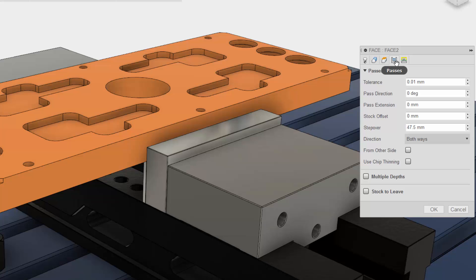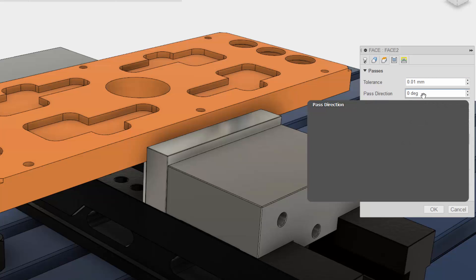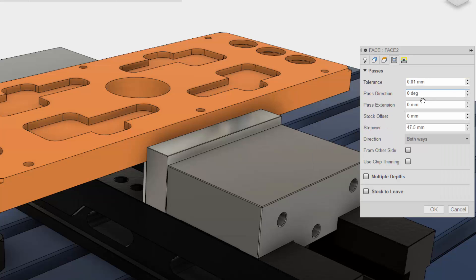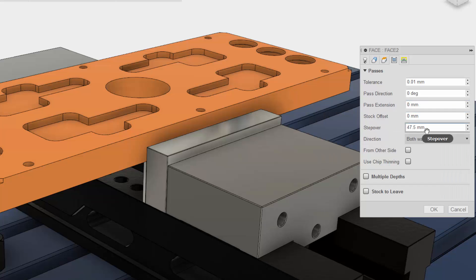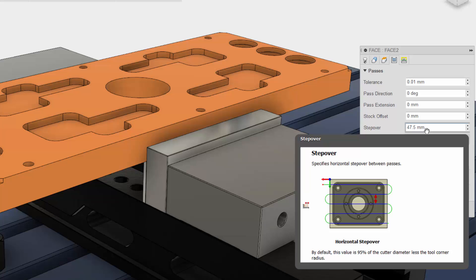This has everything to do with the cutter engaged in the material. Here you could change the angle and direction of your cut, how far you want the cutter to extend past the stock, step over and much more.